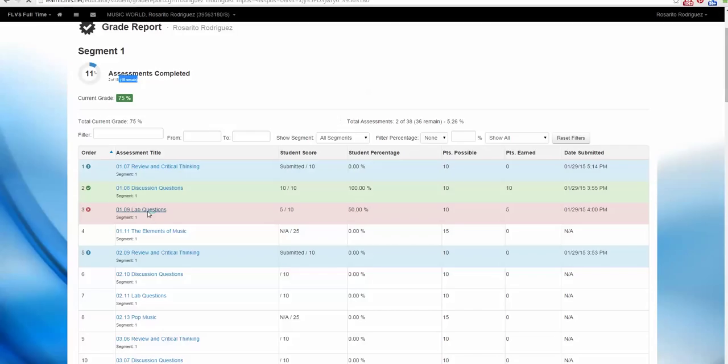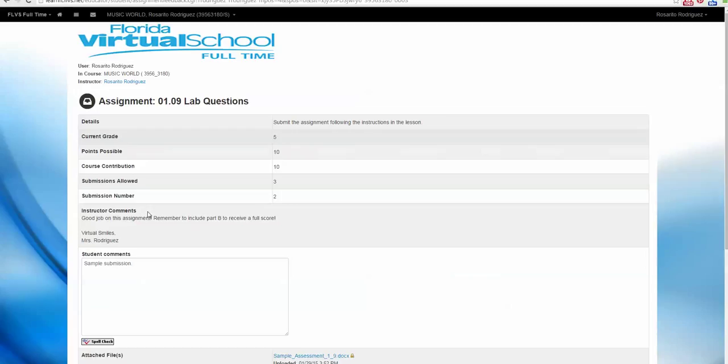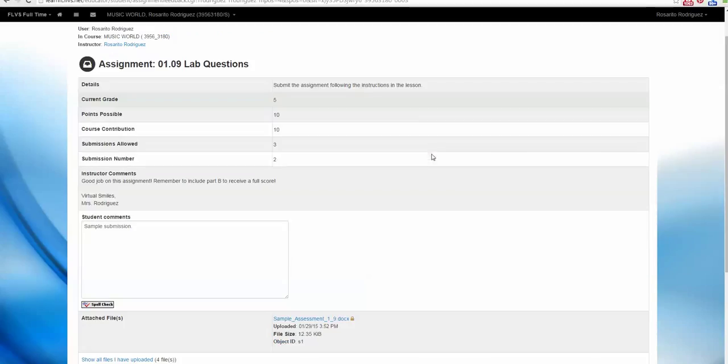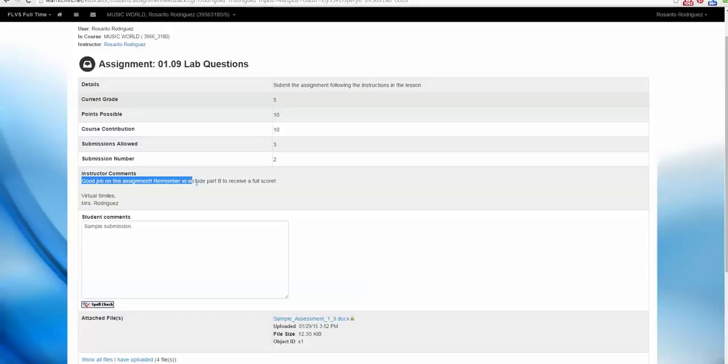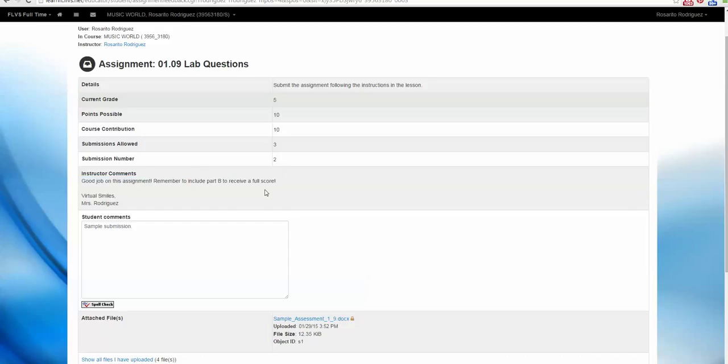Let's click on the assignment, and here are the comments from the instructor. Good job on this assignment. Remember to include Part B to receive full score. Oh, we skipped a part. It could be that we weren't sure about what we needed to do, or maybe we just forgot.